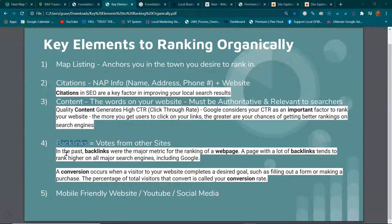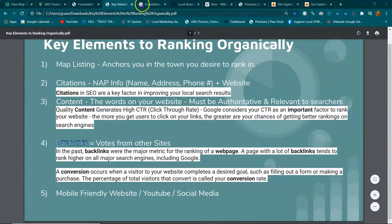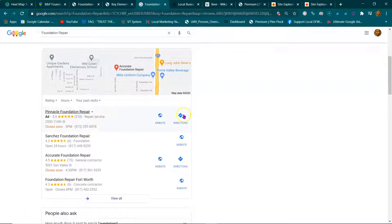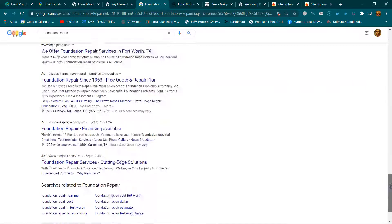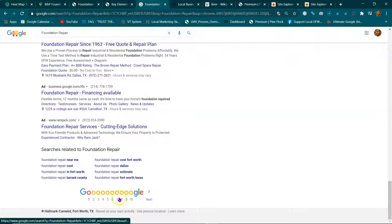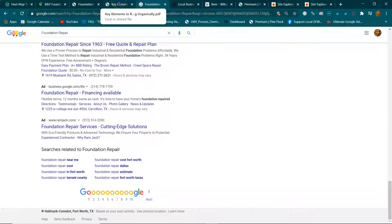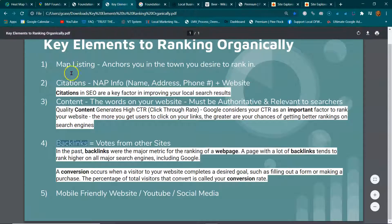Then there are backlinks. Backlinks are votes from other sites. Think of backlinks as fuel. Your website is a vehicle — ranking on page one is the race. There are 15 to 20 other pages behind page one, and backlinks are going to be the fuel that drives your website to page one along with these other key elements.